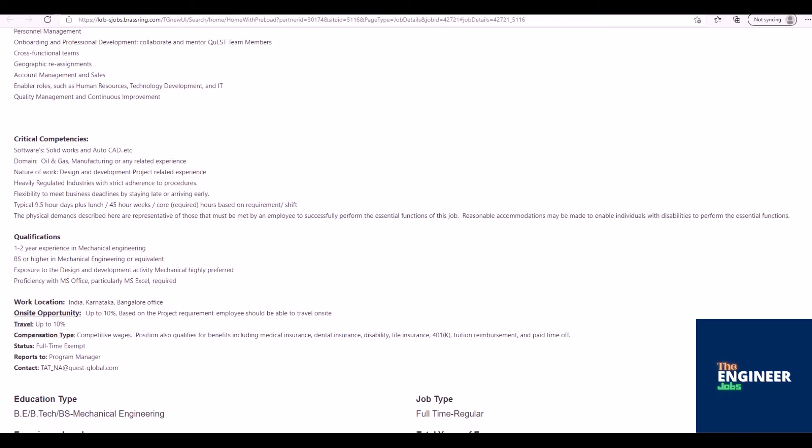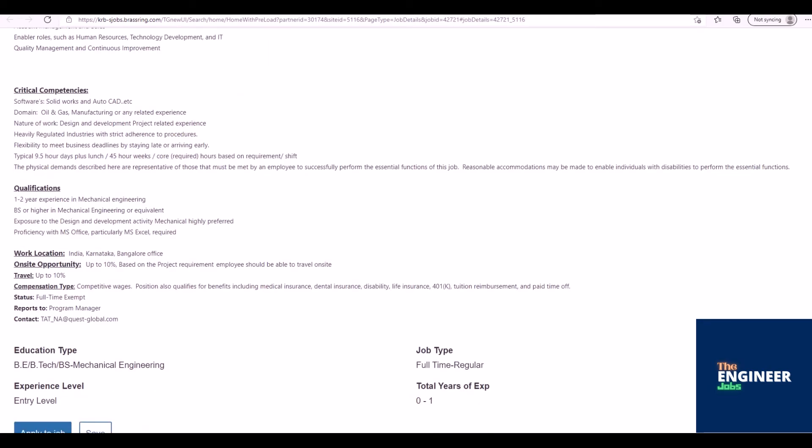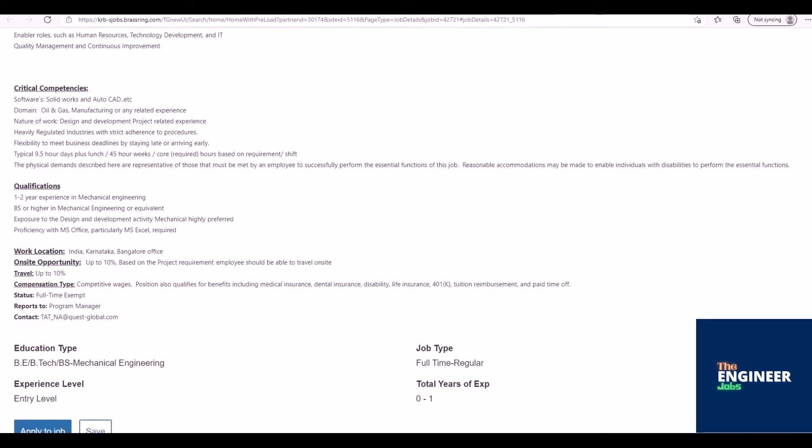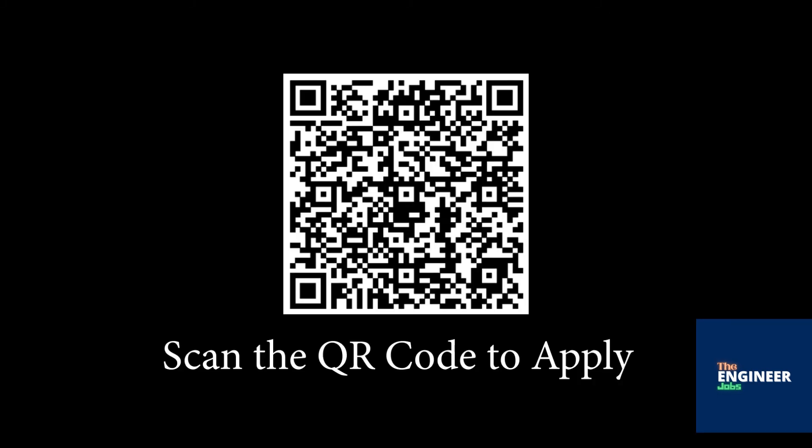The physical demands described here are representative of those that must be met by an employee to successfully perform the essential functions of this job. Reasonable accommodations may be made to enable individuals with disabilities to perform the essential functions. Scan the QR code to apply for the position.